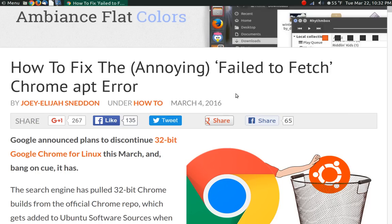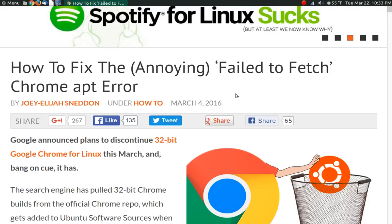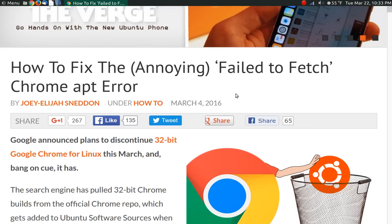What happened was Google decided that they would drop support for the 32-bit version of Google Chrome. And even if you're running a 64-bit version of Ubuntu or anything based on Ubuntu,